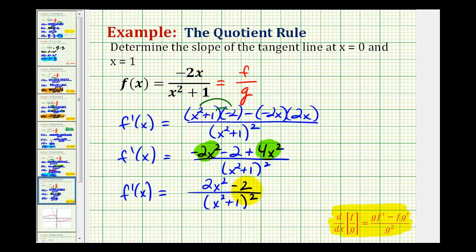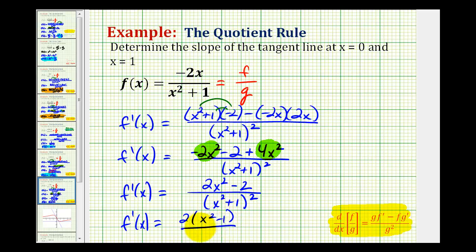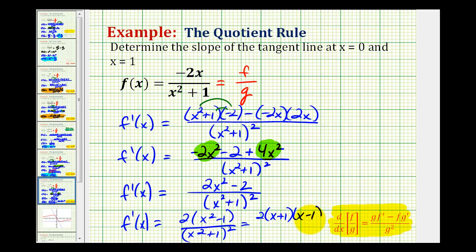There's a common factor of two, and this does factor. If we factor a two out, we'll have x squared minus one. And here we have a difference of squares, so we have two times x plus one times x minus one, all over the quantity x squared plus one squared. So here's our derivative function.